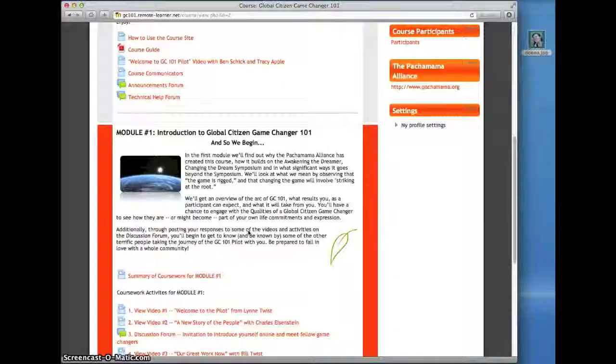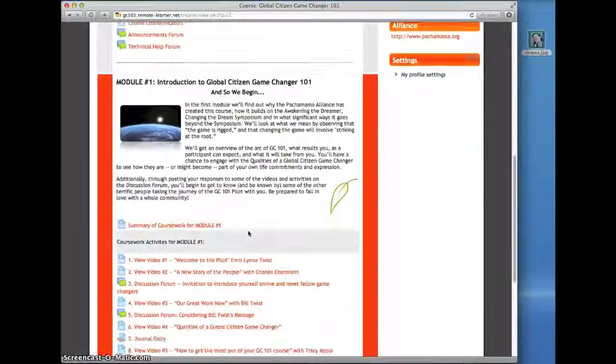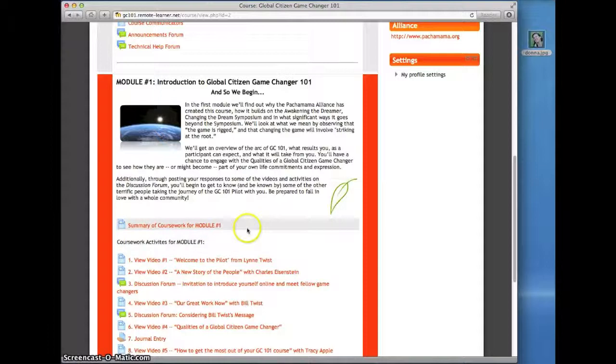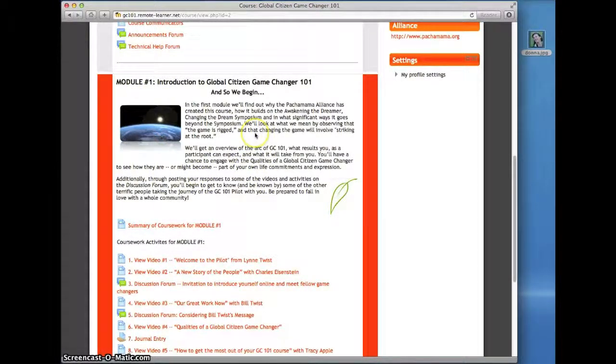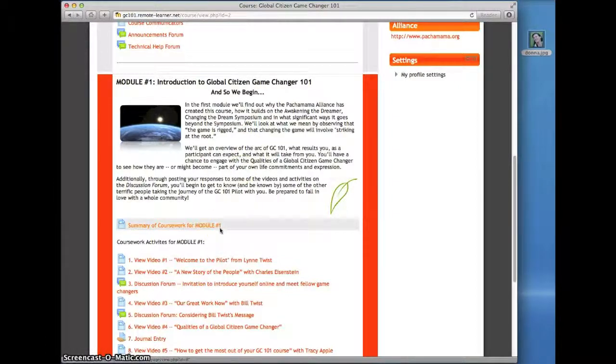Below this general information, you'll see the information you need to know about Module 1. It starts with the description of the module, and then a summary of the coursework for this module.